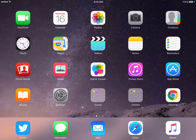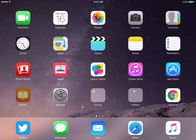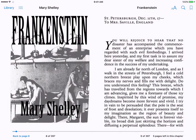iBooks gives students the opportunity to annotate and take notes, and it manages those notes for the students. Here's an example — here I have the first page of Frankenstein.